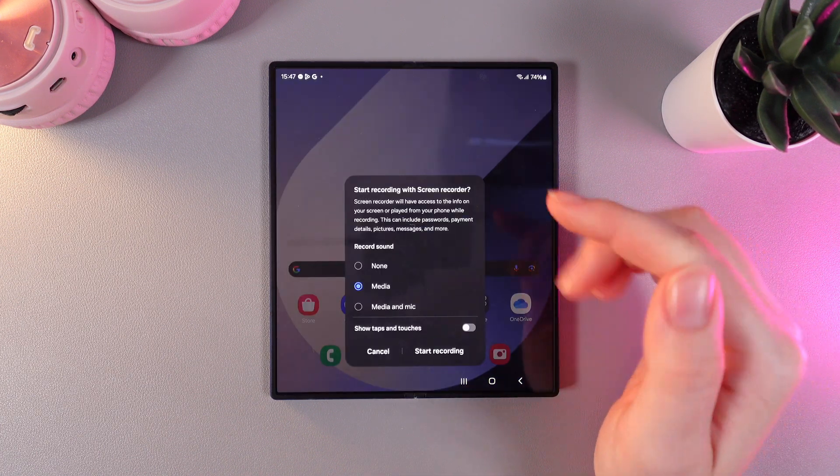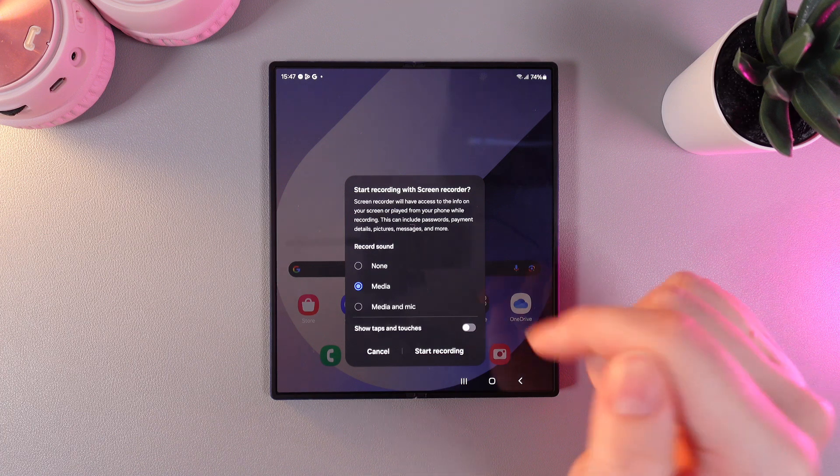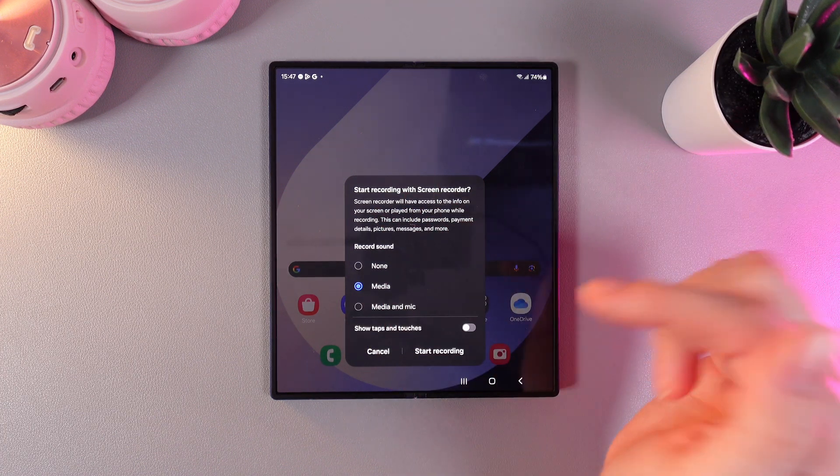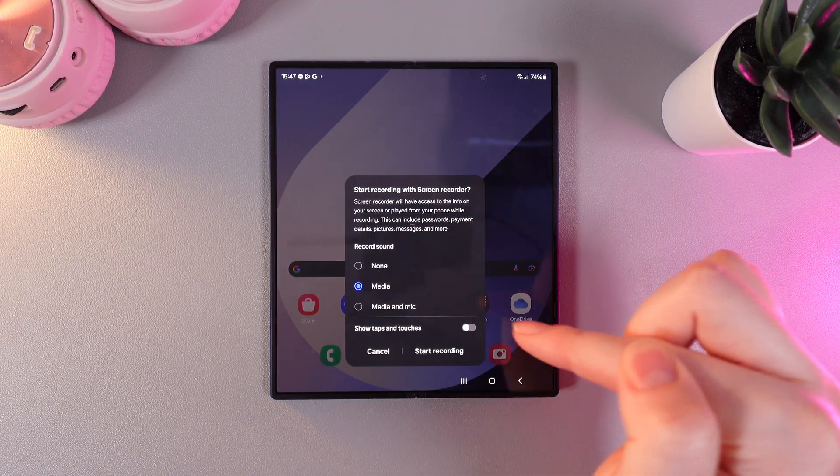If we click on it, we will get some settings on our screen. First setting is record sound, which is none, media, and mic.